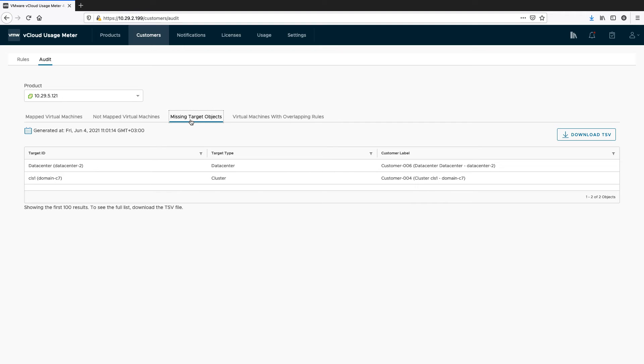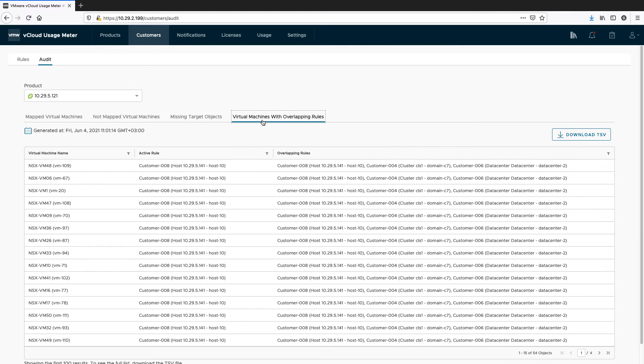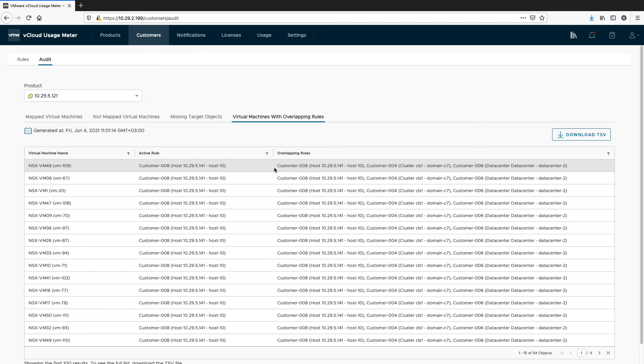The Missing Target Objects tab shows which customer rule objects do not have virtual machines associated with them. The Virtual Machines with Overlapping Rules tab shows which virtual machines of the selected product have overlapping rules. This tab also shows which is the active rule for those virtual machines.